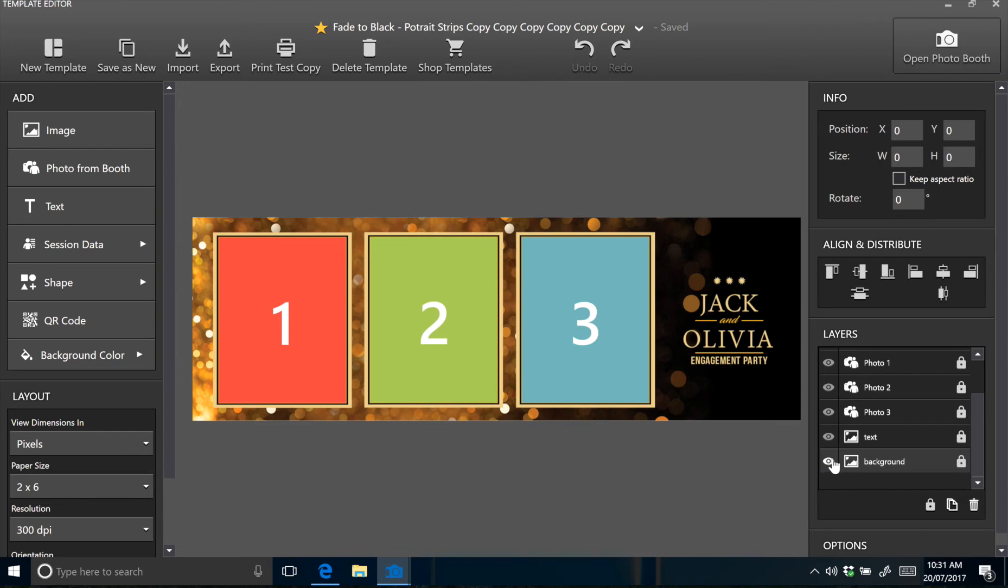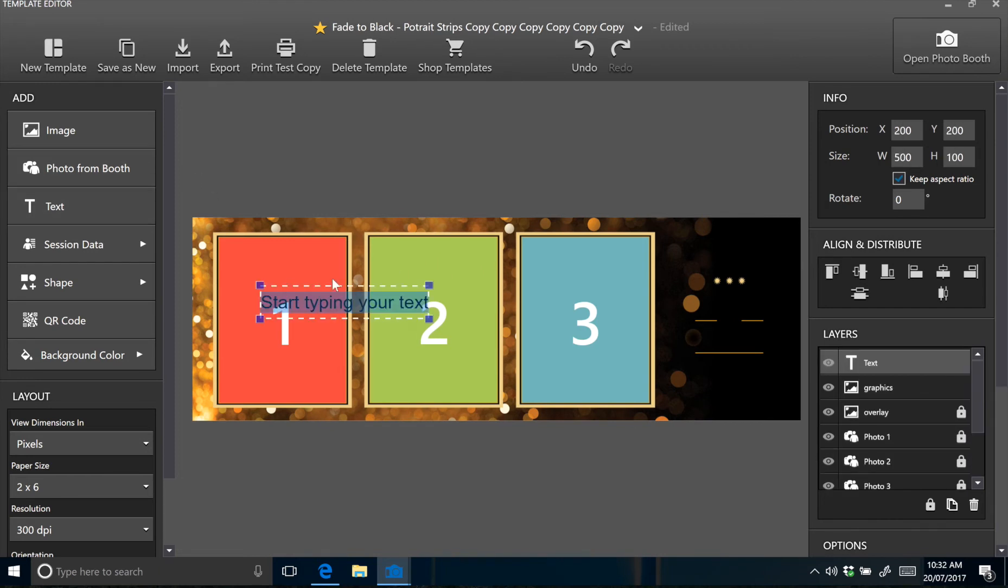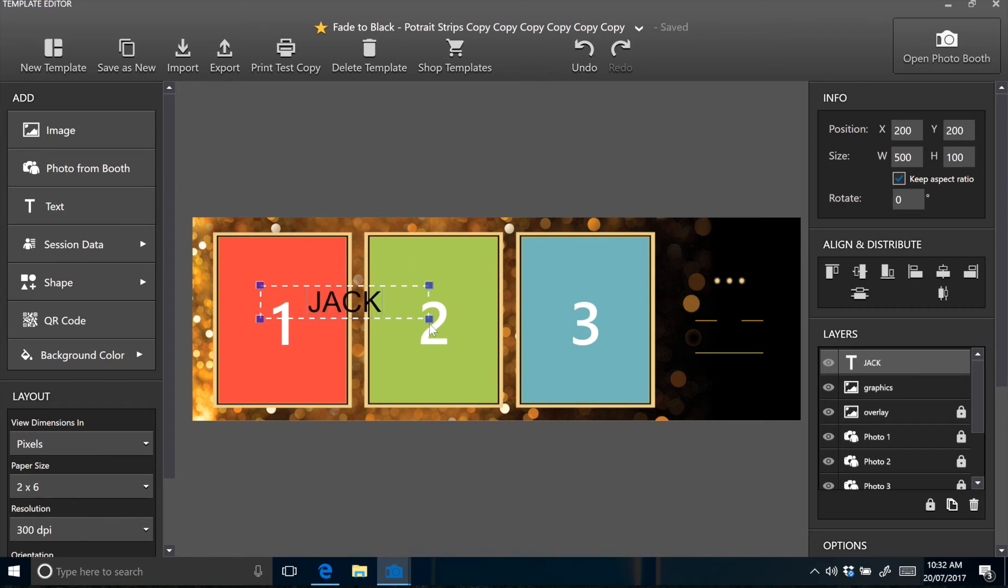So the next thing we'll do is show you how to change the text from within DSLRbooth. Firstly, hide the example text layer and create a new text box by pressing the text button on the left. Now type in some text. Make sure you've already installed the fonts files from the template folder. This particular font uses Adobe Devangari.